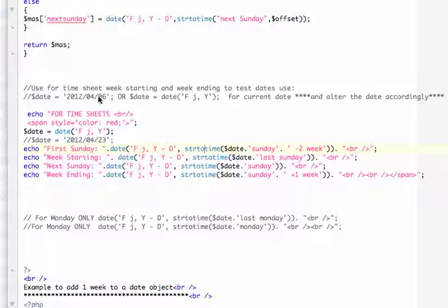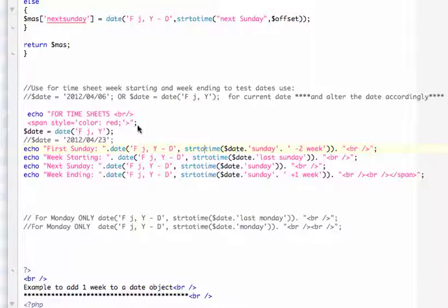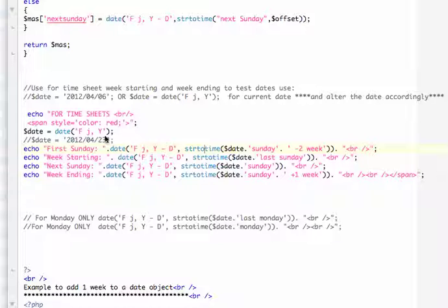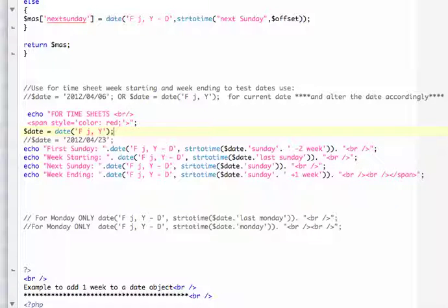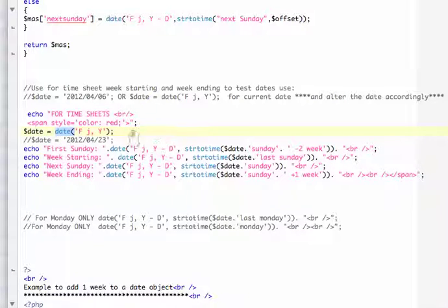So basically everything you'll be concentrating on is in this code here. At the front of the code I went ahead and echoed a title for timesheets and put a span style on it so it will turn everything into red text so it will really pop out. What you want to do is put the current date in a current date variable using the date function.